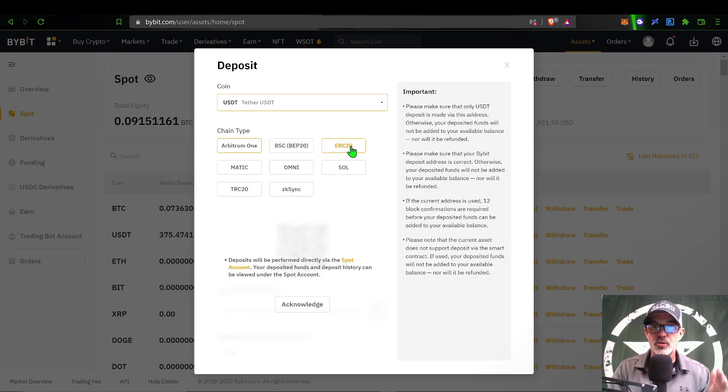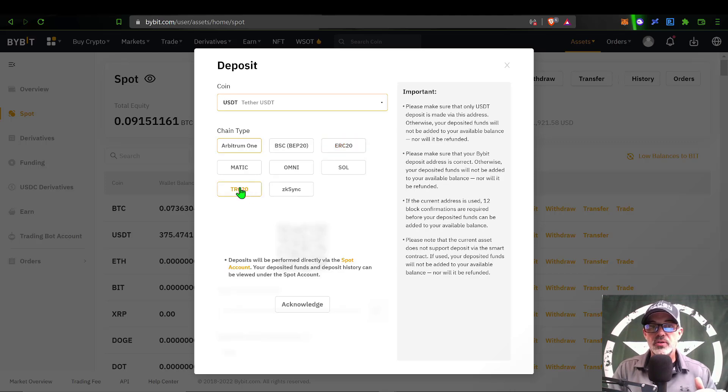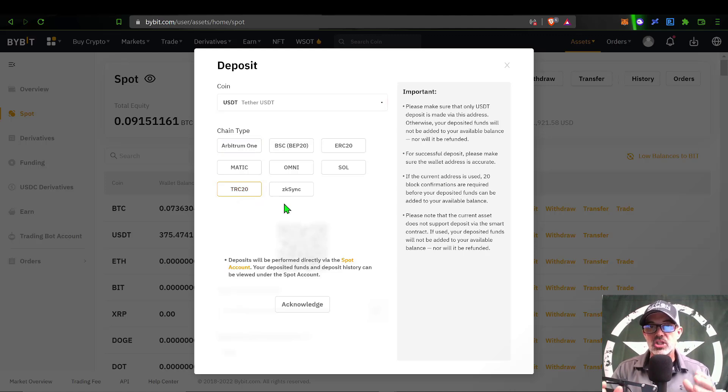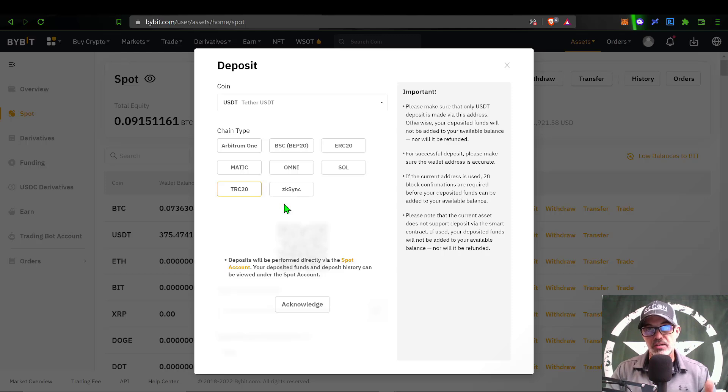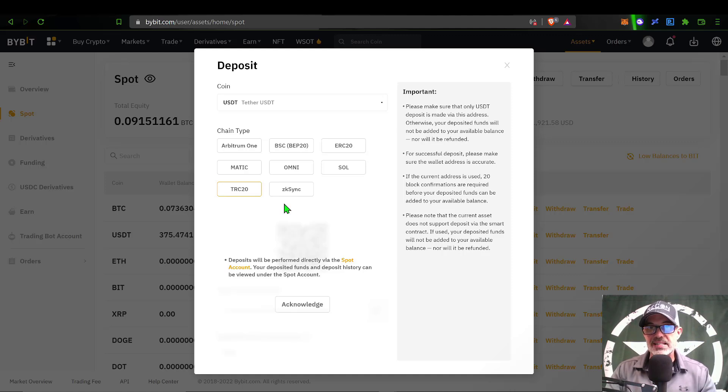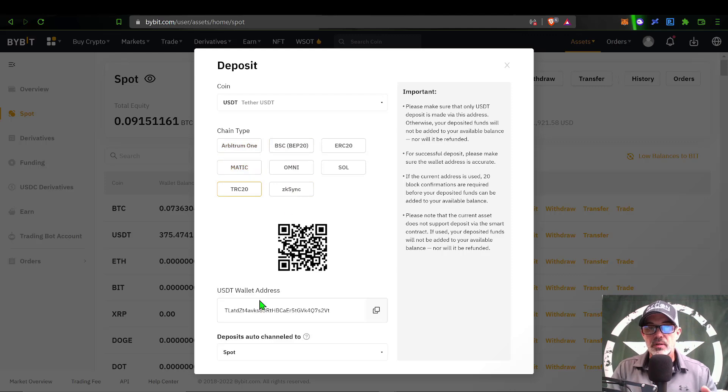If you select TRC20 by selecting that chain, you want to make sure your wallet is also sending funds on the TRC20 chain. If not, then you could lose your funds. You want to make sure that you receive and send on the same blockchain.